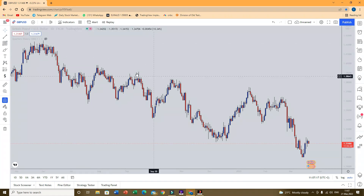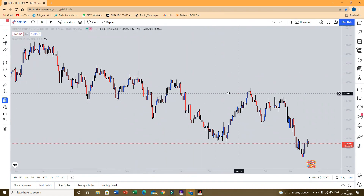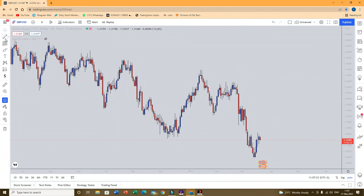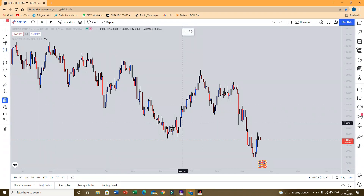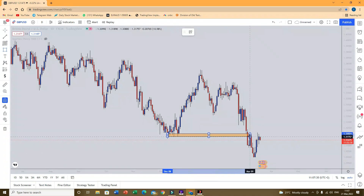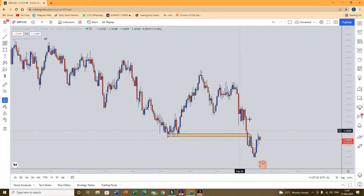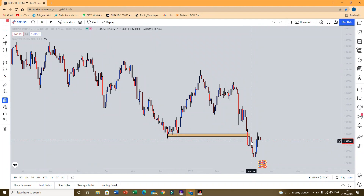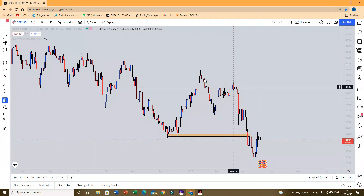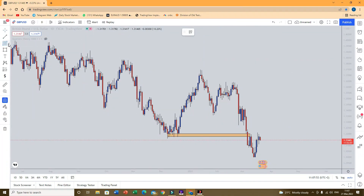So this is GBPUSD. It was in a downtrend, clearly. And currently we can see that price actually broke the previous low there — we had a BMS there. Seeing that BMS, we expect price to continue in a downtrend. So we want to map a setup. We can't just sell at this zone because it's a supply zone, but it's a weak supply zone because of where it is. Can we actually sell this zone, that zone, or that zone? Let's try to look at it using this concept.